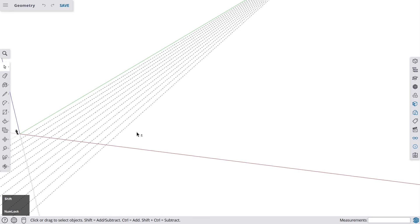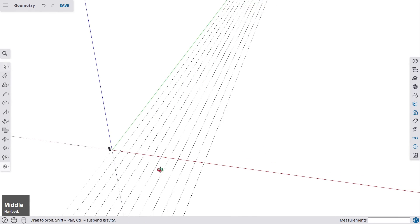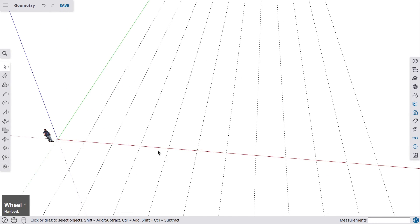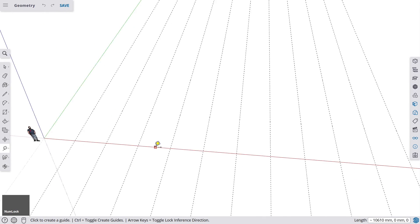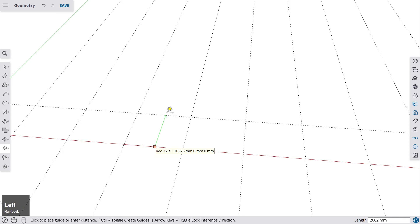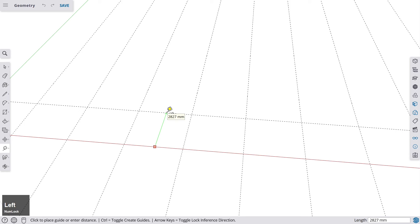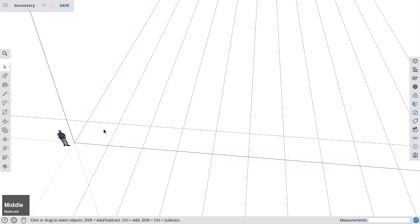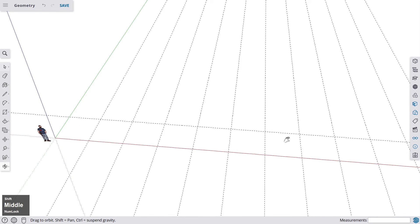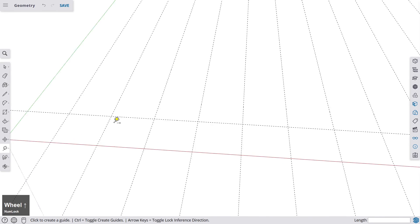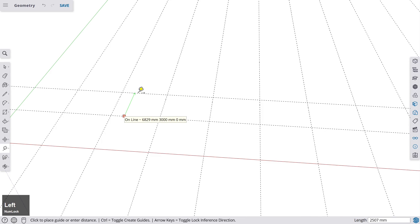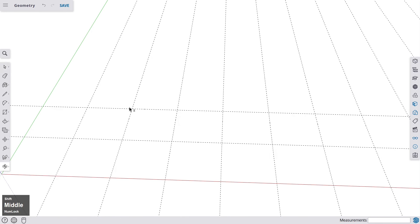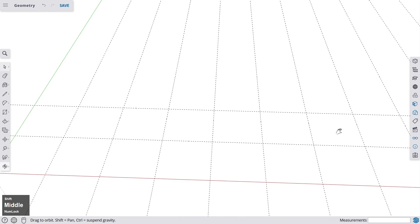But let's continue with this grid. We need one more guideline here. So go to the tape measure once again and go 3000 millimeters from the red axis and well, maybe one more line. So another line here 3000 millimeters from the first guideline.